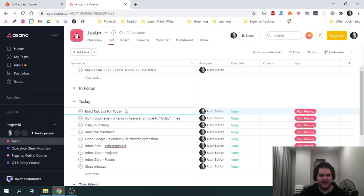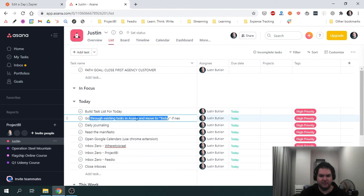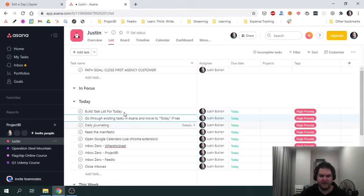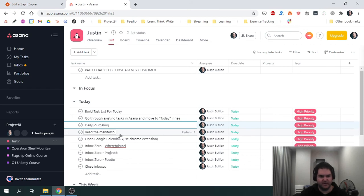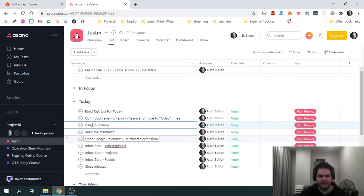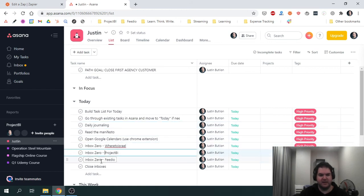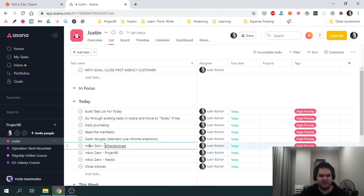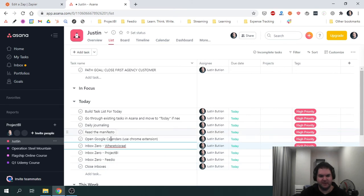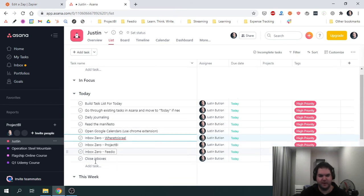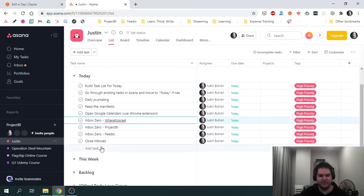Once I've done that, I'll mark it completed. I then go through existing tasks in Asana, I'll go through the backlog and add to the list. I then do some daily journaling in Notion. I read the manifesto, which is a document that I have in Notion. I'll open my Google calendar just to make sure I'm aware of all the meetings I have that day. And then lastly, from this automated list is inbox zero for three different emails. I've got where to Israel, project behind videos, three different inboxes that I go through each day. And then lastly is basically close my emails so I can then move on to the next items that I've added to the list.